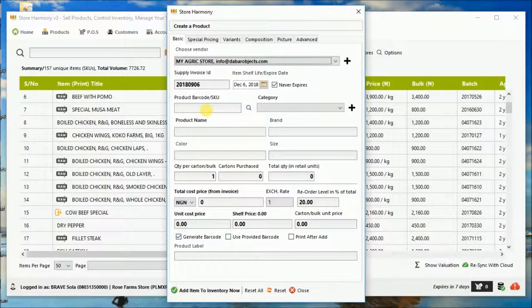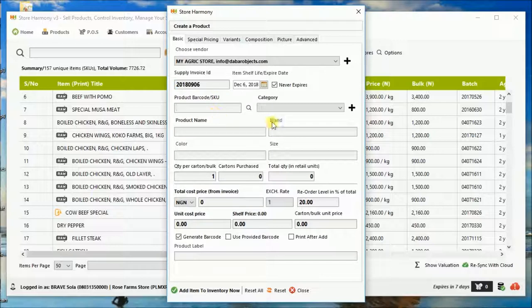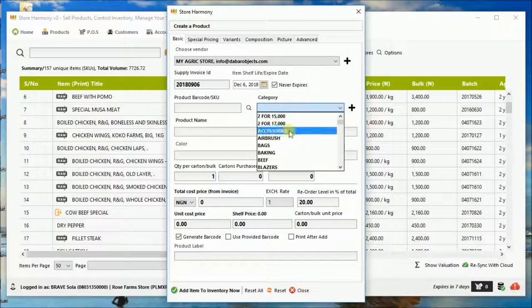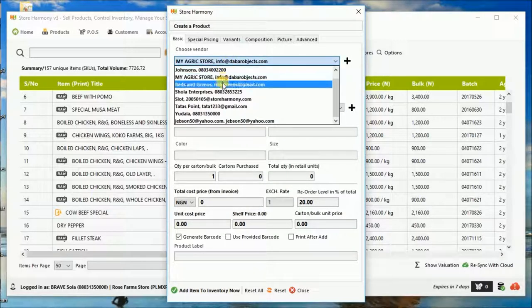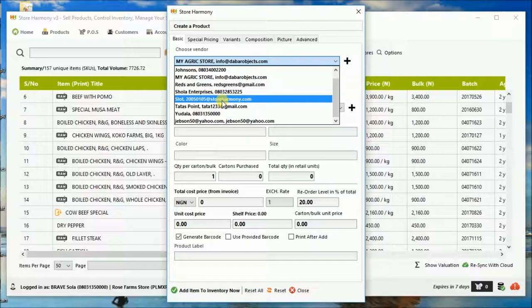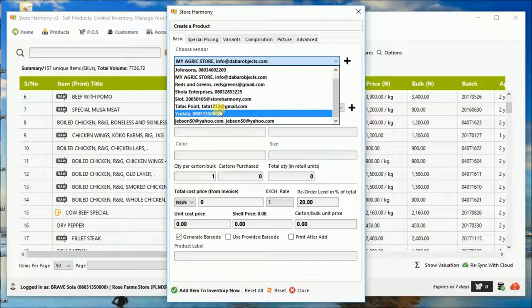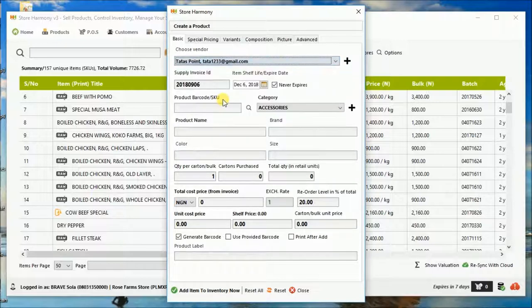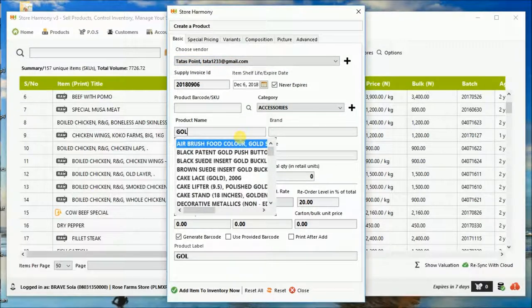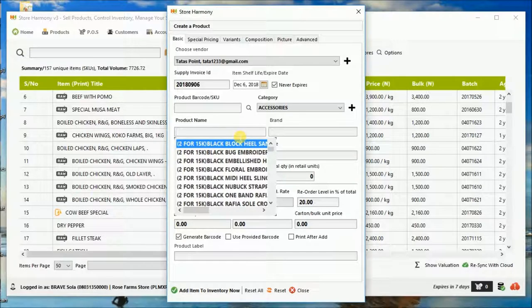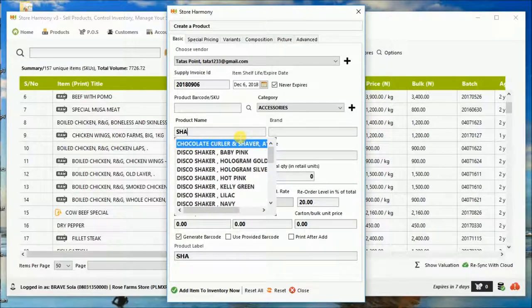And then it generates an invoice number, of which you can also use a specific invoice number received from the supplier. So let's choose a general supplier. Here we want to put some things like, let's say this person supplies shaving sticks.